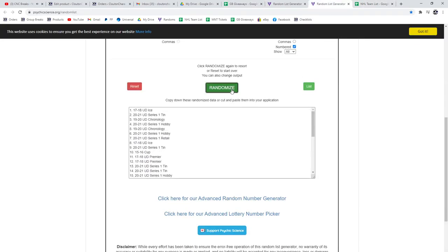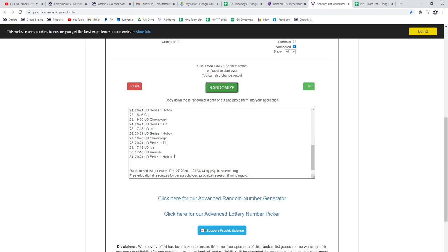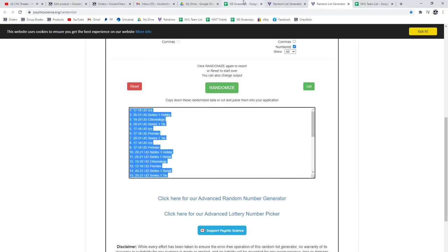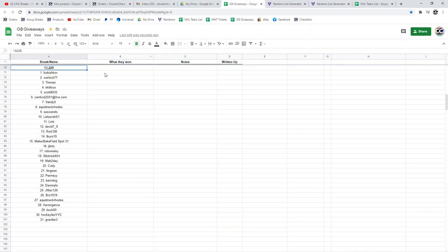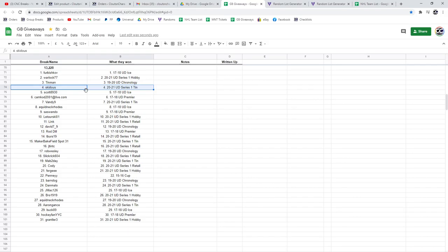One, two, three. So Ferb's got the Icebox. Warlock's got a Hobby Series 1. Tin Man Chronology. Skid's got a tin. Scott's got an Icebox.